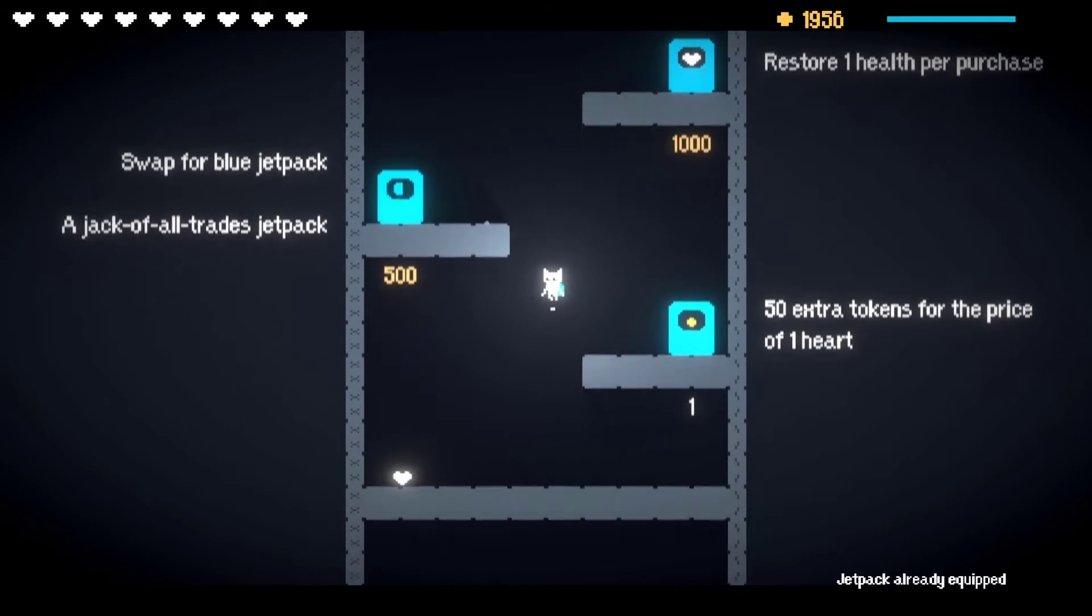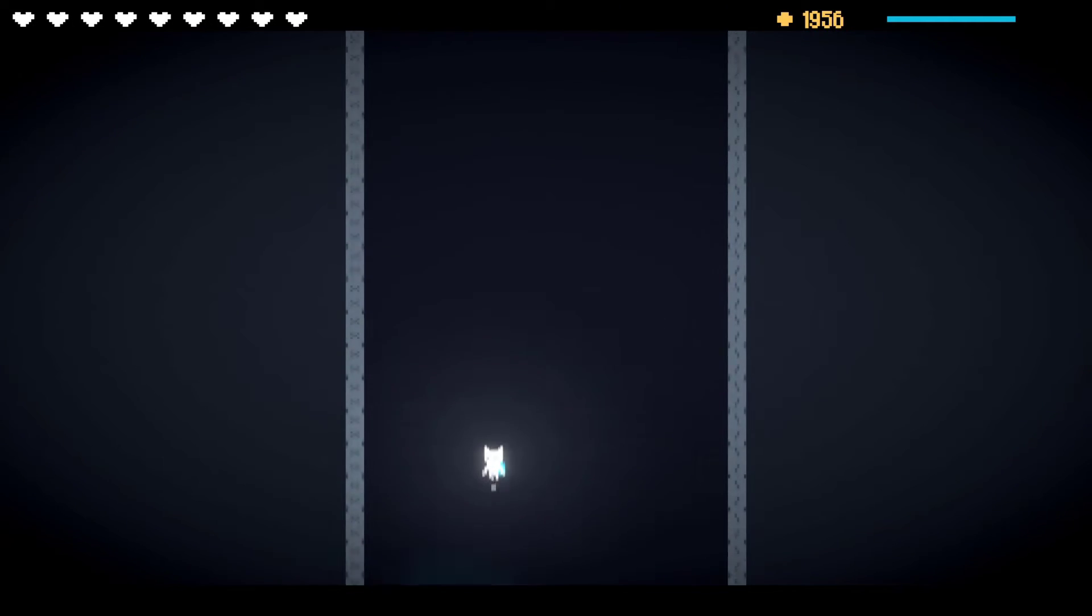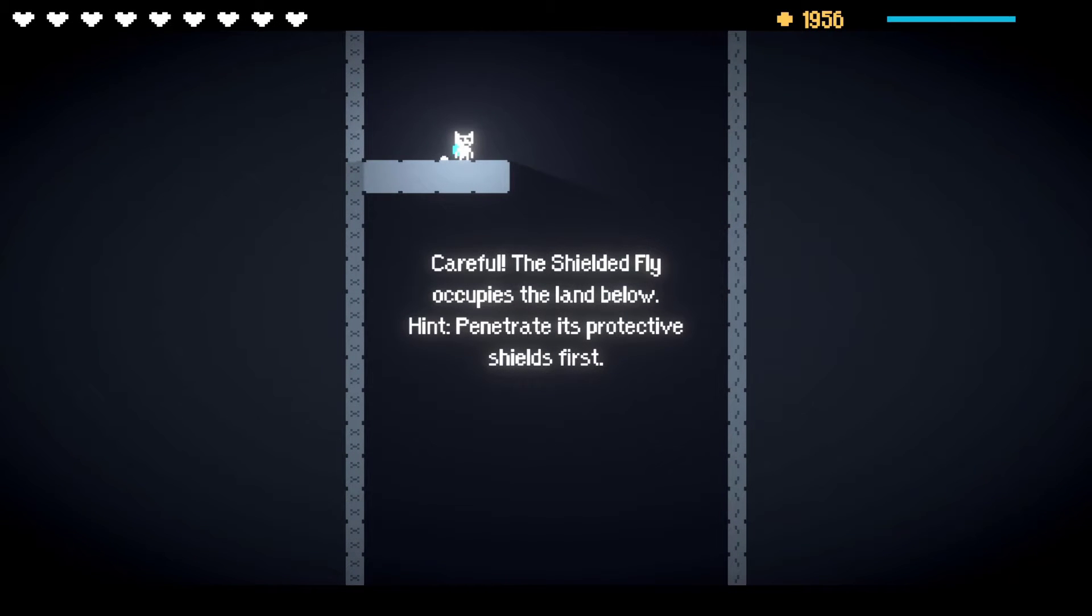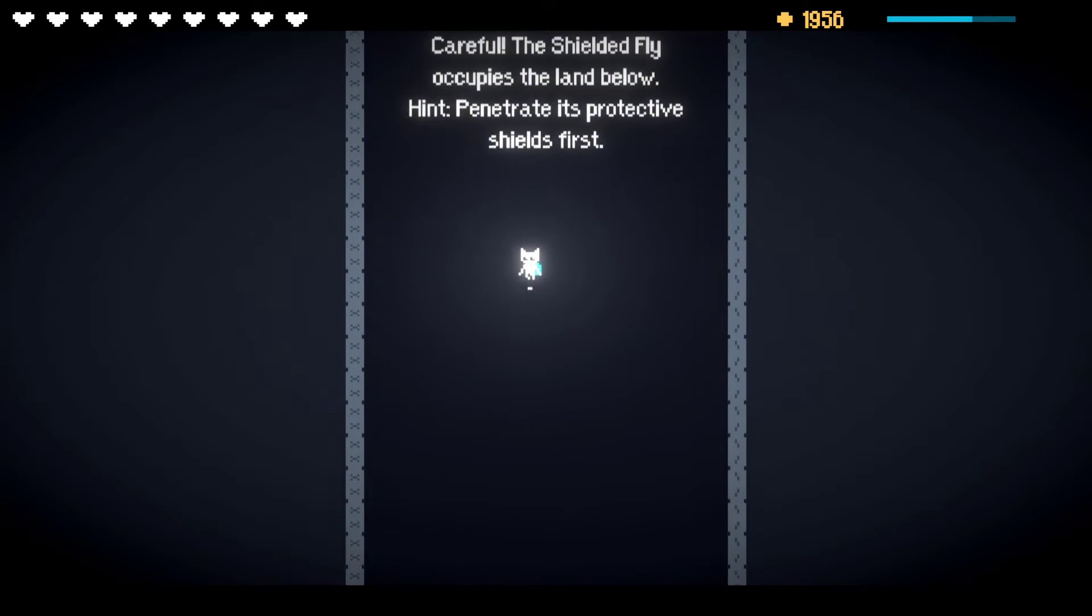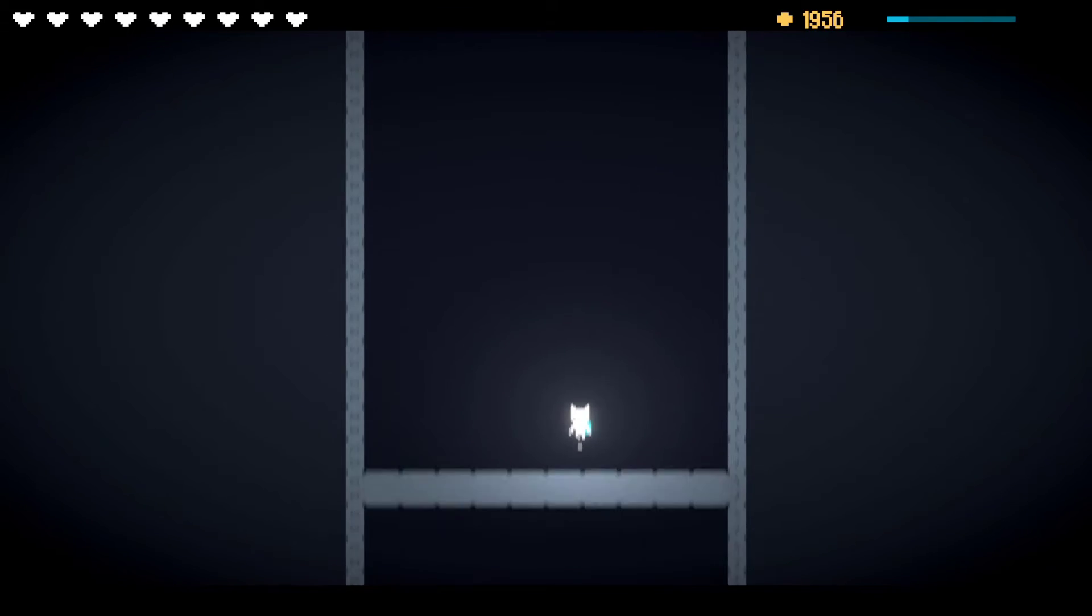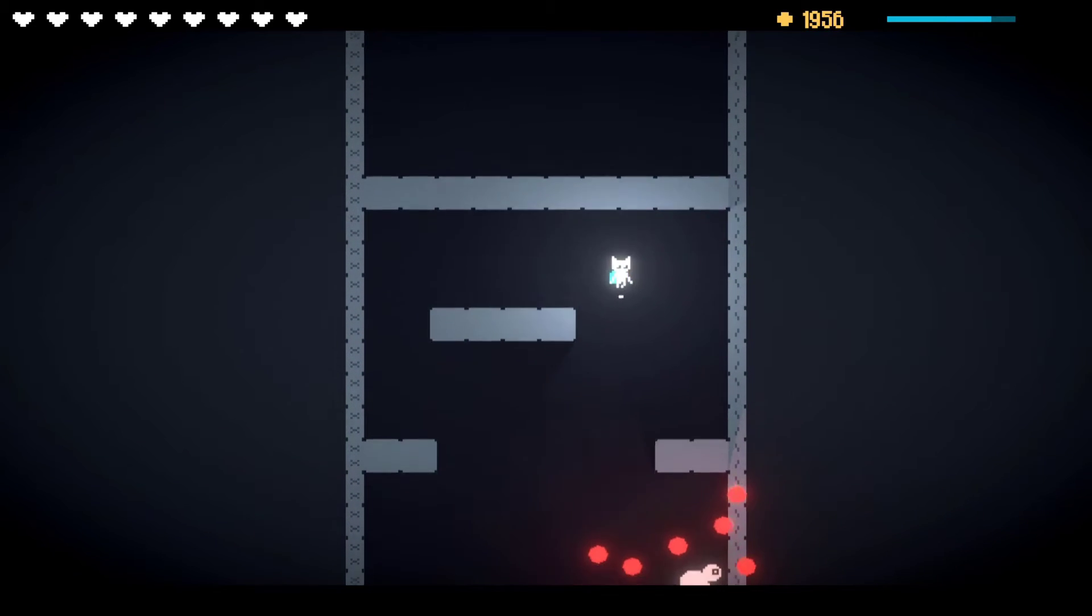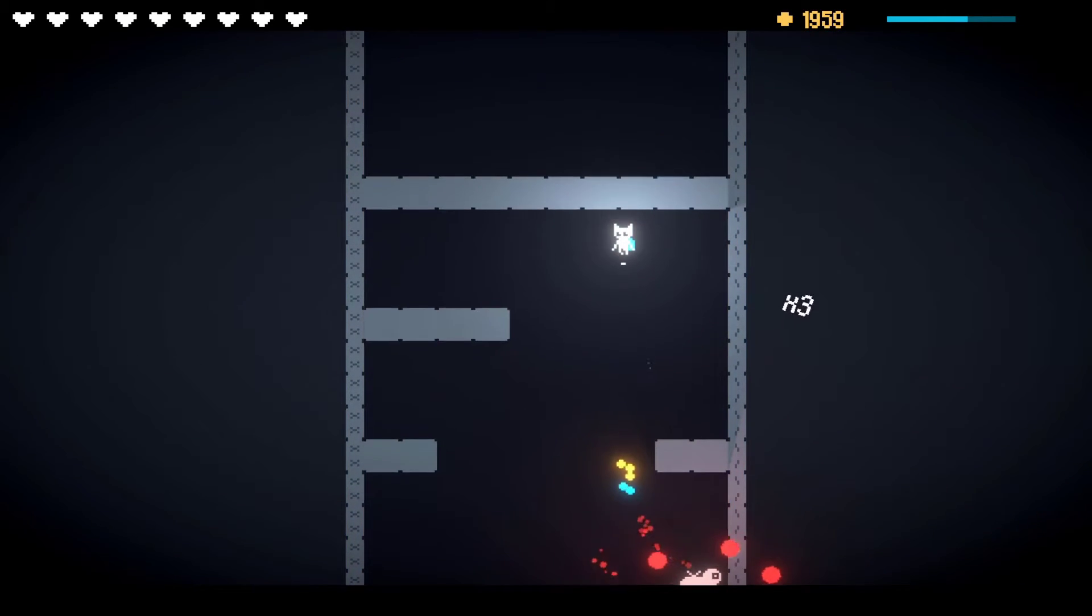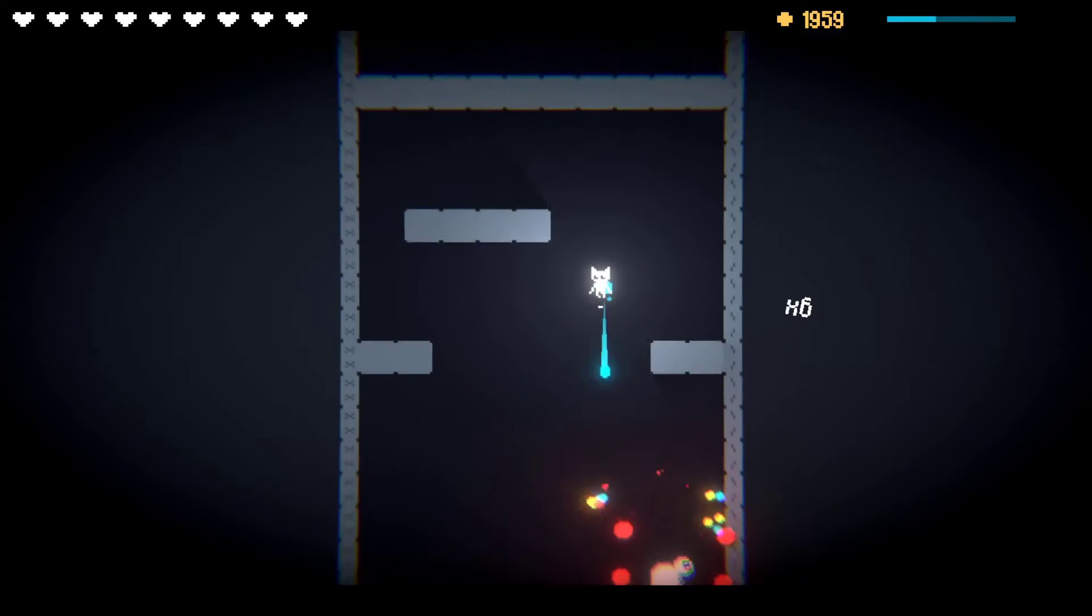Yep, another one of those where it gets generated on not exactly on the side of the wall. Ow ow. Yeah, I didn't need to buy a heart. Oh, swap for blue. I didn't even read the information until afterwards because I thought it was going to be the green jacket. The shielded fly occupies the land below, break its shields first.